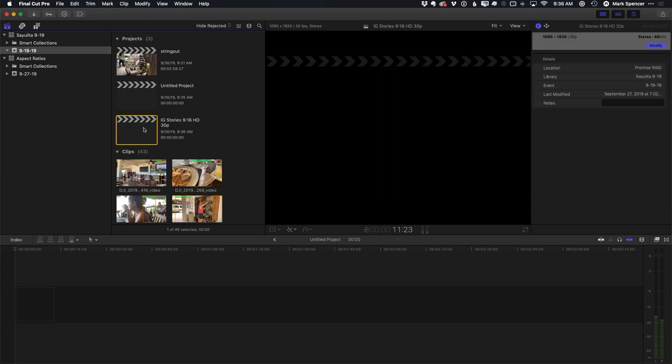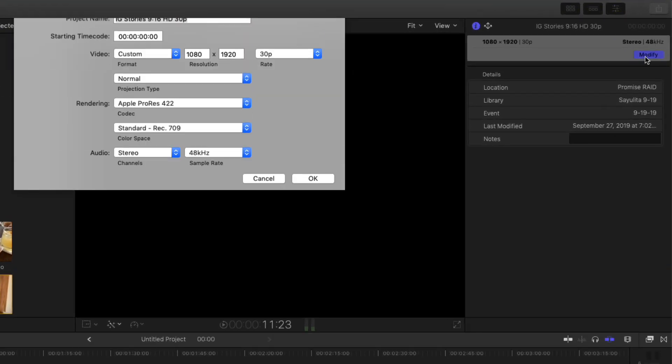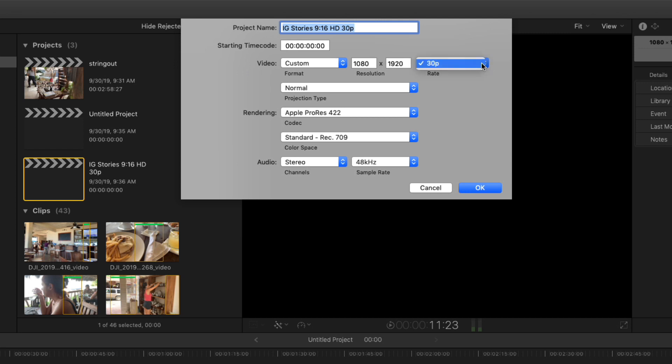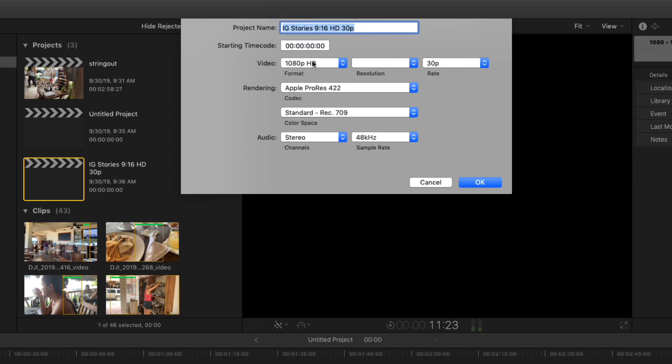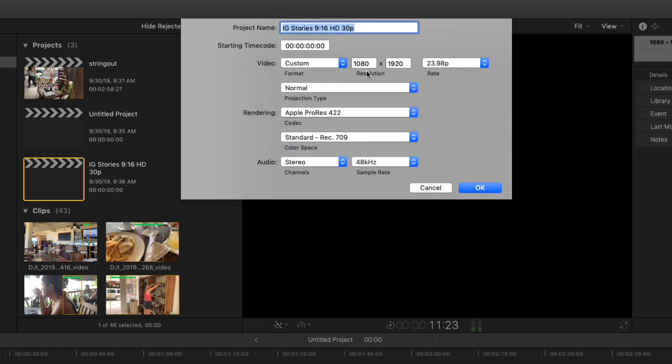Now, if the time code base is incorrect, you can go to modify. I've set it for 30p for default, and it looks like you can't change it, but you can. All you have to do is click off of custom to something else, go back to custom. It'll remember the same aspect ratio that's set, and now you can choose different time codes.